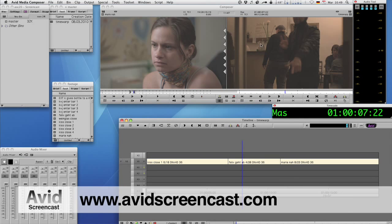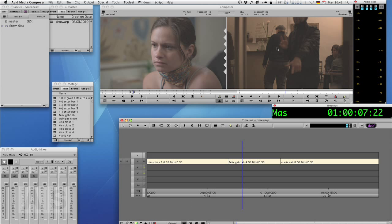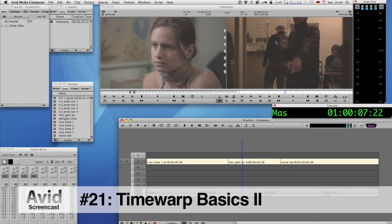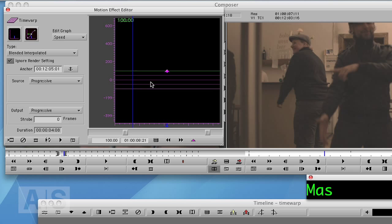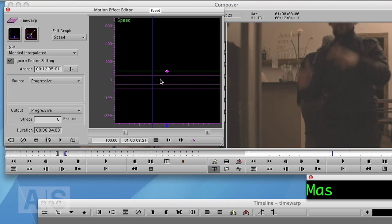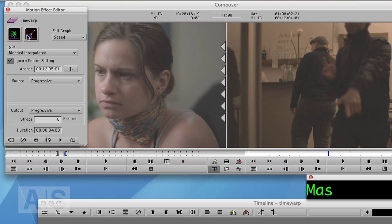Hello and welcome to another edition of the Avid screencast. My name is Christian Förster and today we're going to continue our deep dive into the time warp. Last week we tackled working with a speed graph, so next up is working with a position graph. So we're back at square one and I've already opened the position graph view.